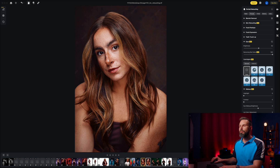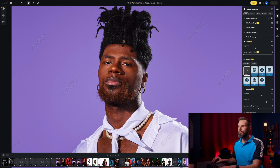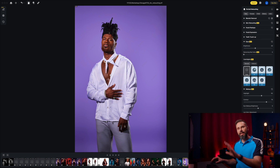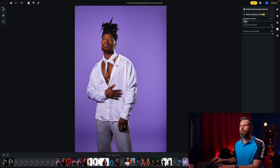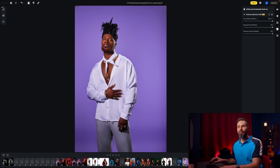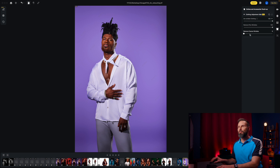The next thing I want to show you are the clothing de-wrinkle sliders. On this photo of Etherio I've already done some skin retouching — here it is before and after. More importantly, I want to show how to bring down the wrinkles on his shirt and pants to make the image more refined. I'll click on 'clothes and accessories touch up' and pull the de-wrinkle clothing slider to the right — almost instantaneously it removed all of those wrinkles. Here it is before and after. There's also a 'remove fine wrinkles' slider for small creases from being packed in a bag, and a 'coarse wrinkles' slider for larger wrinkles from posing. Both sliders are in there and that's great.